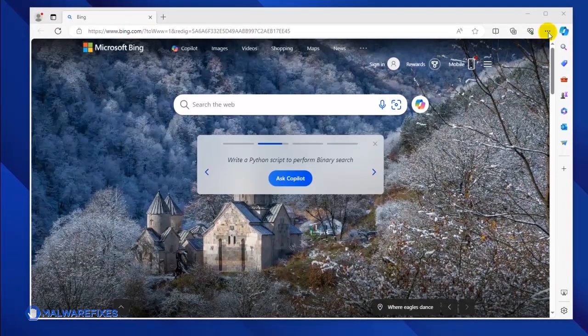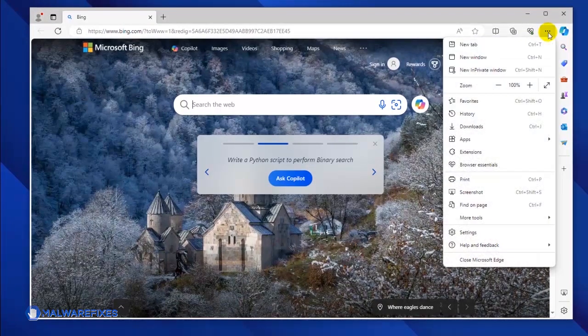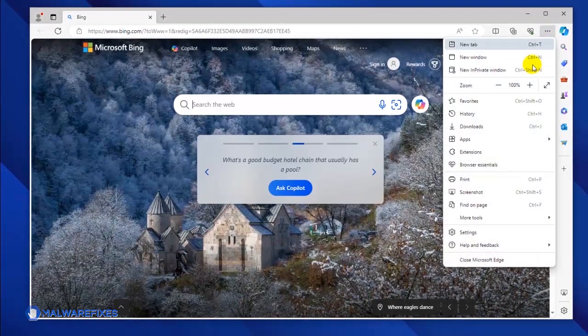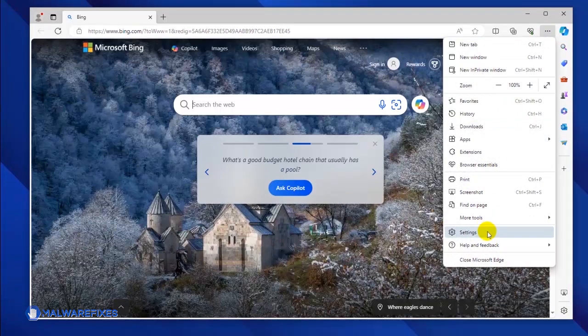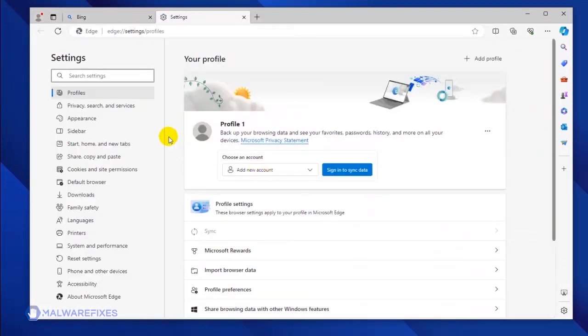Click the ellipses icon on the upper right corner of the browser. Click Settings from the drop-down list. You will see all the Settings options in the left sidebar.